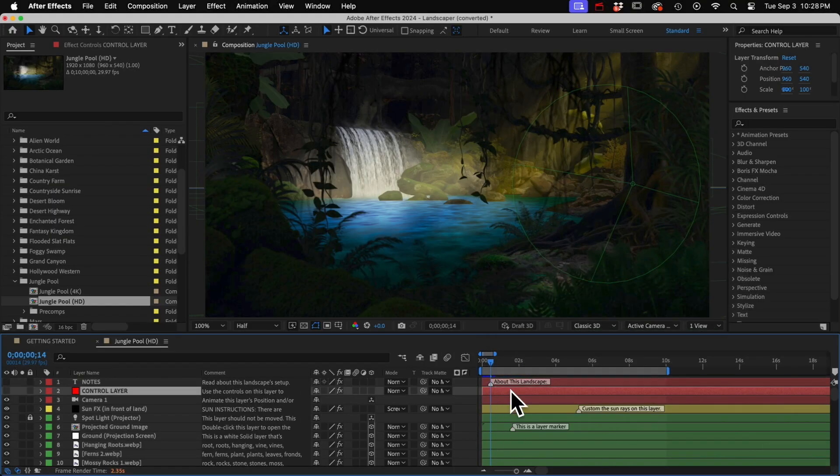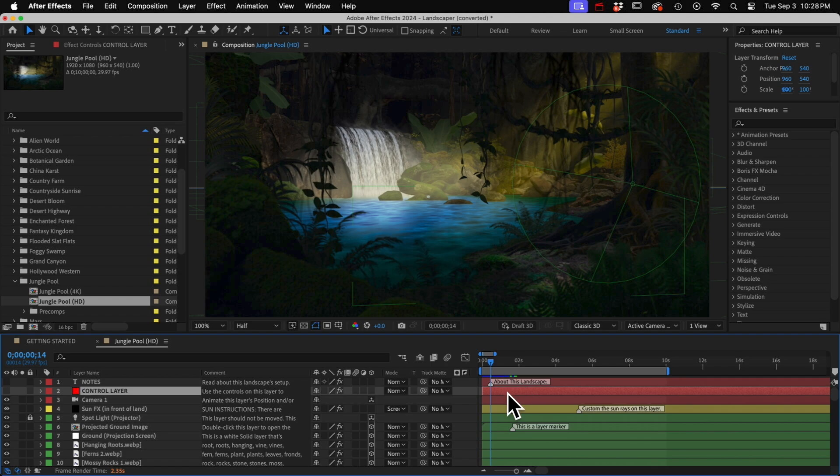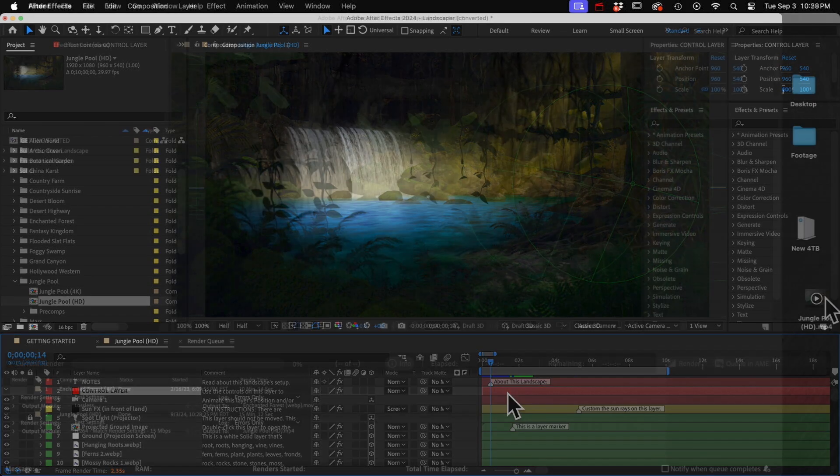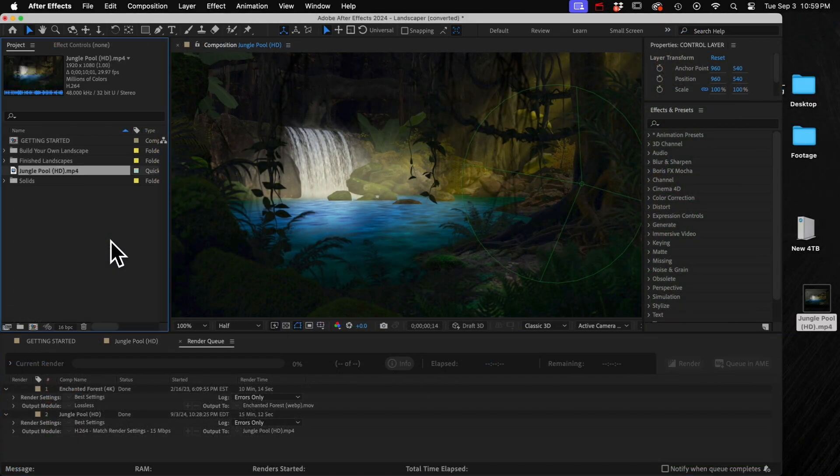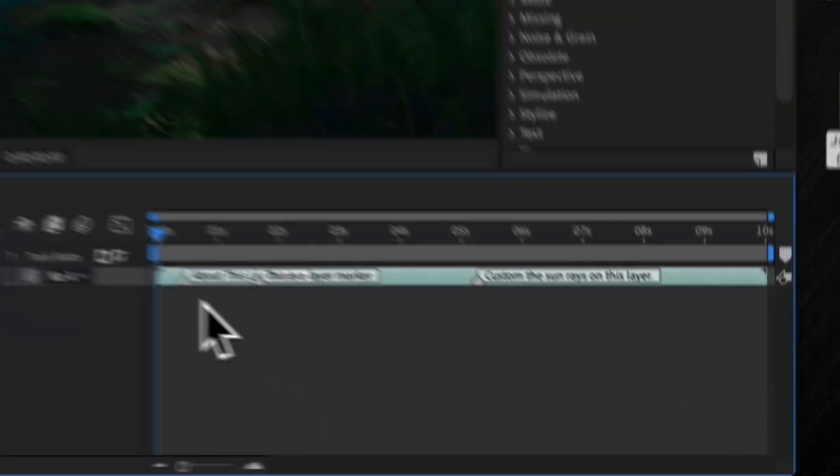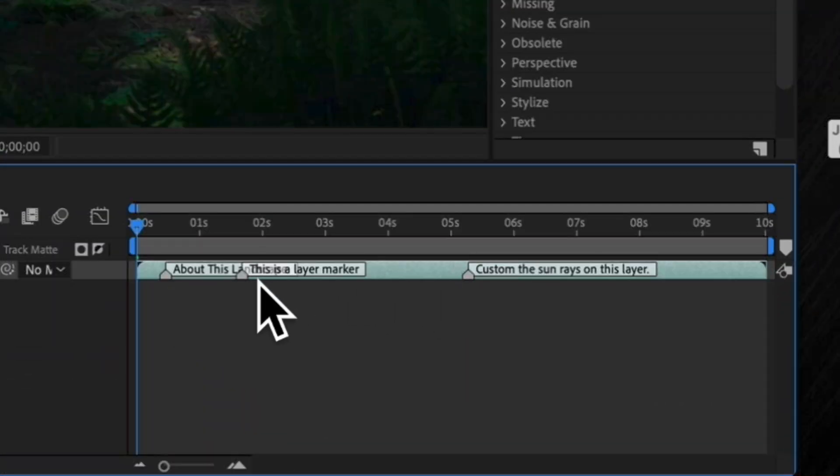The only problem I have with composition markers and layer markers is that they're exported with the clip. So if I rendered this out and then brought it back into After Effects, you get a big mess like this.